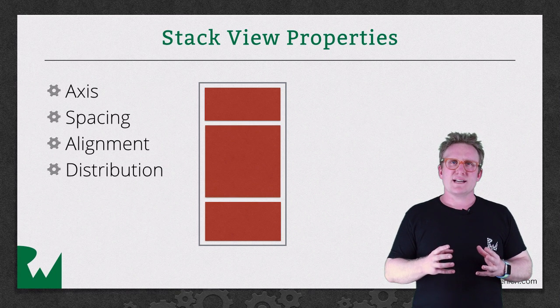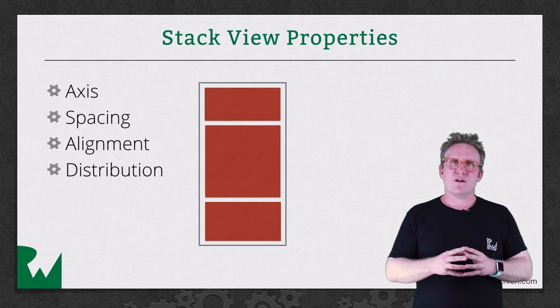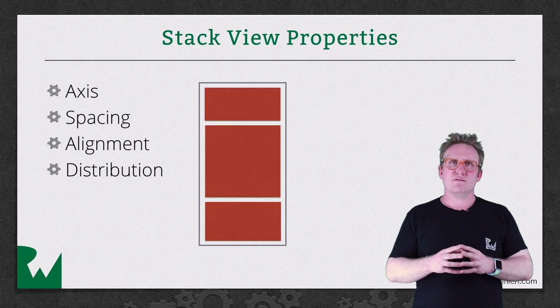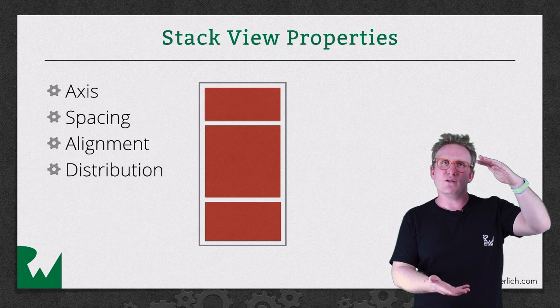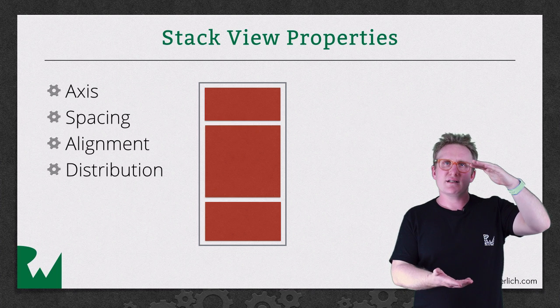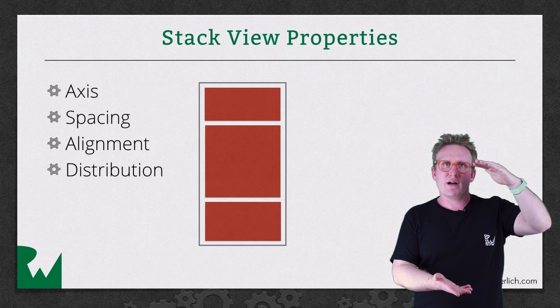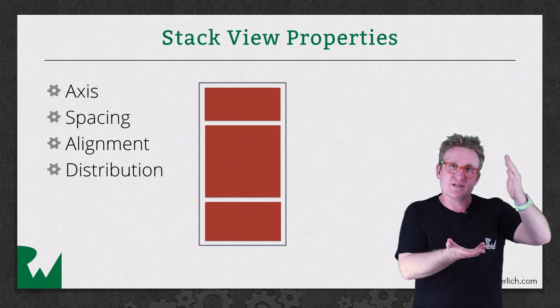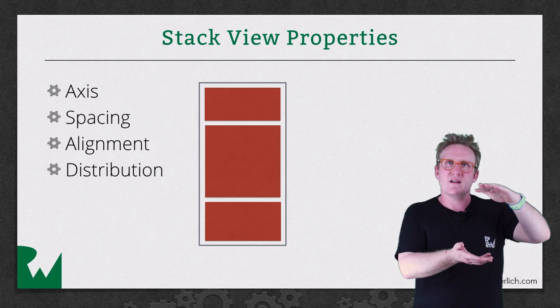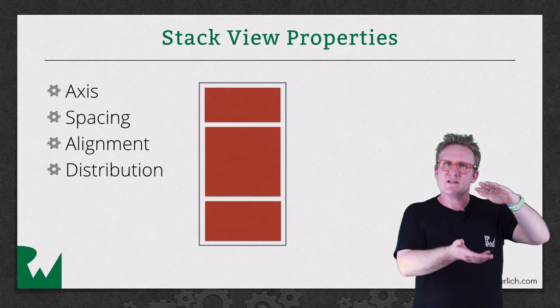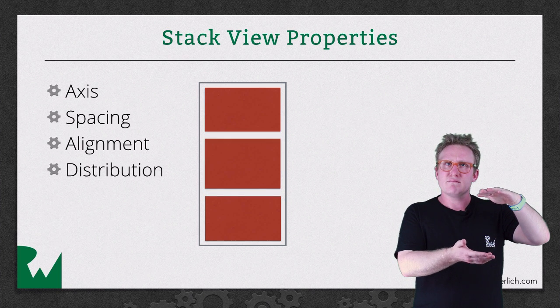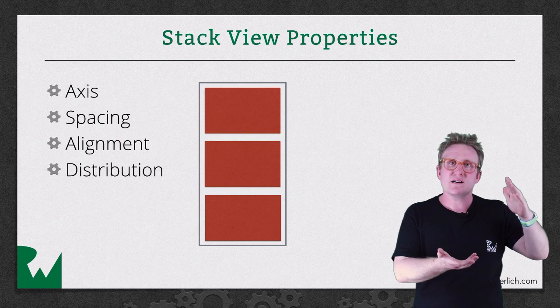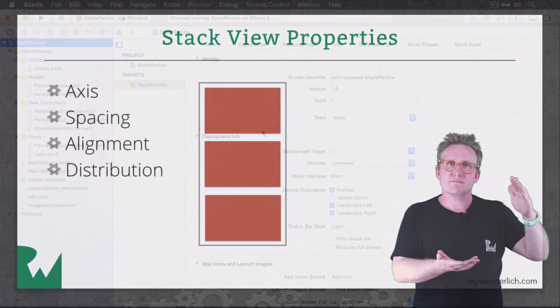And distribution says, given that I've got a Stack View that's this tall, and my sub views only require this amount of space via intrinsic content size, how do we adjust them to fill the entire Stack View?